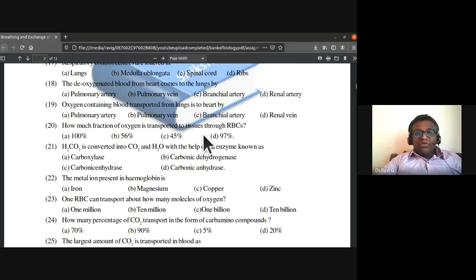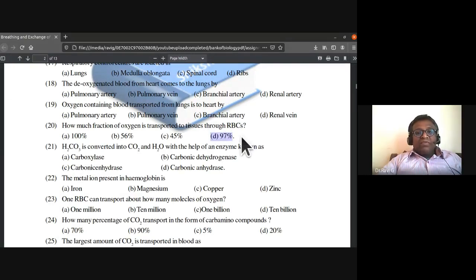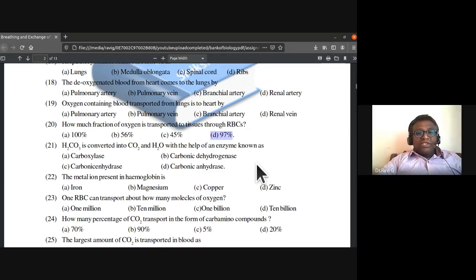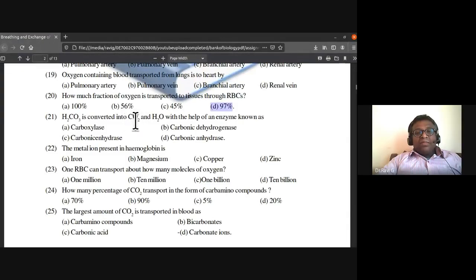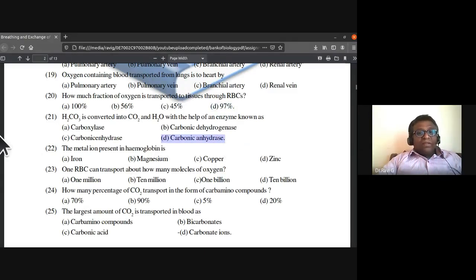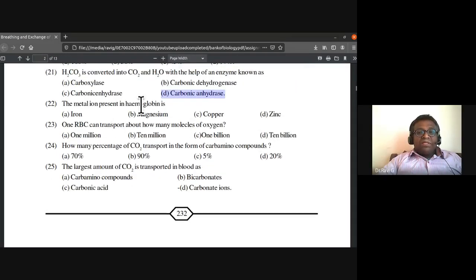97 percent of oxygen is transported to tissues through RBCs. H2CO3 (carbonic acid) is converted into carbon dioxide and water with the help of the enzyme carbonic anhydrase. The metal ion present in hemoglobin is iron.